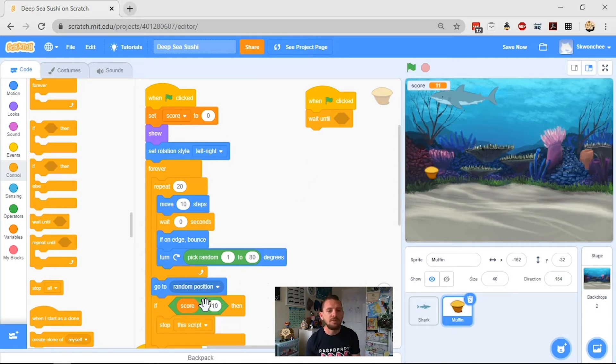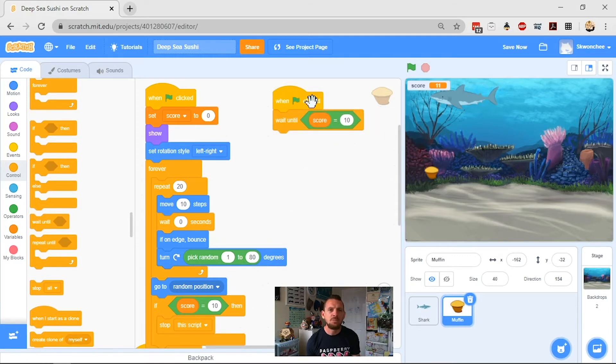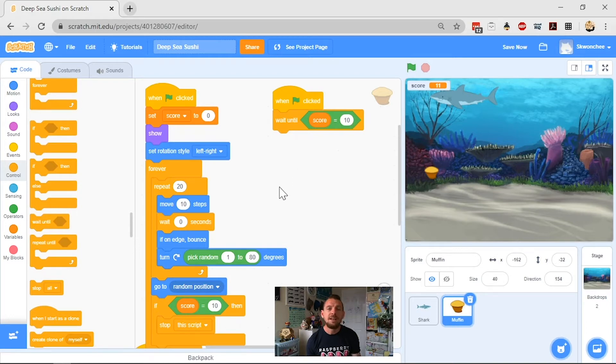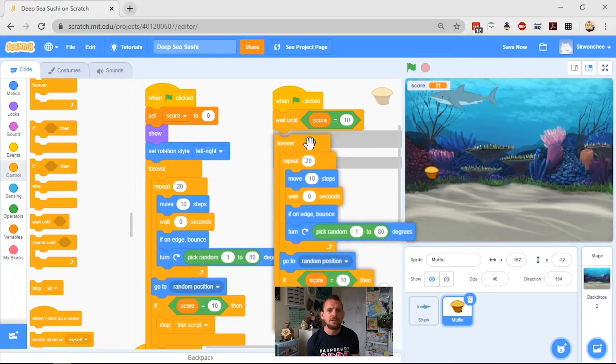And I can just duplicate this block out of here. Again, programmers, we always work smarter, never harder. So we duplicate my block and pop it up here. So once the green flag is clicked, wait until score equals 10, and then change the way you move. So I can just copy this across as well, nice and simple.